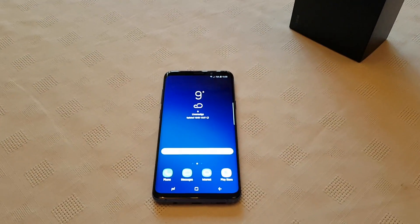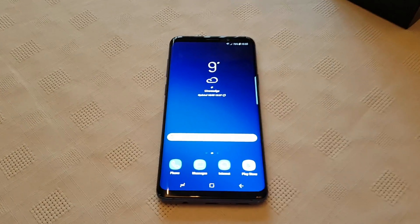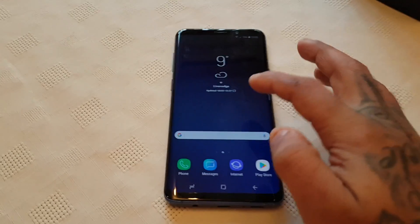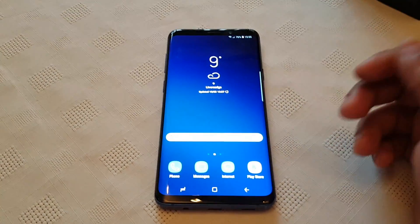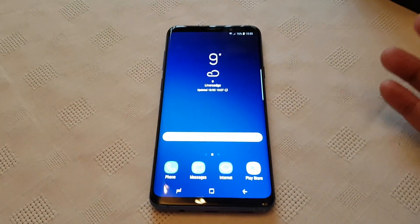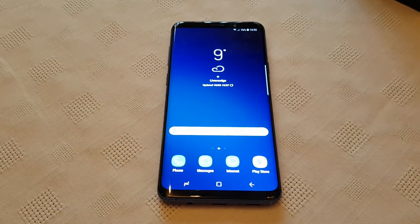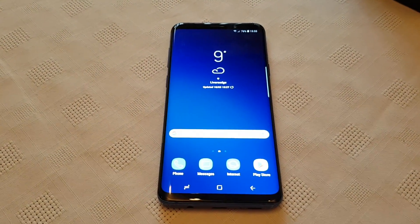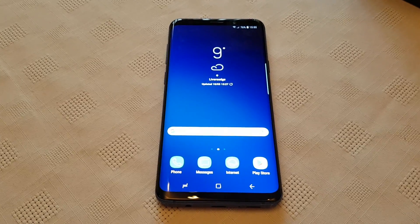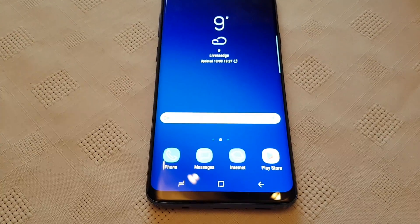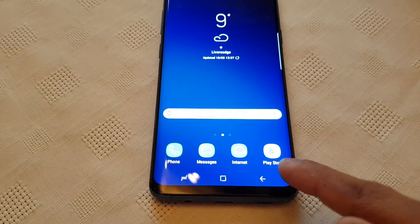It's your boy the Android Doctor back again with another video. If you've just been out and picked up the Samsung Galaxy S9 Plus and you've upgraded from the Samsung Galaxy S5, S6 or S7, you'll notice on the home screen there's no app drawer.